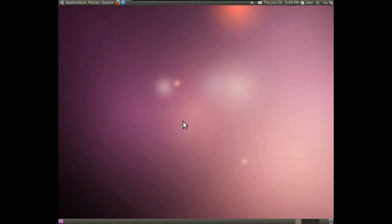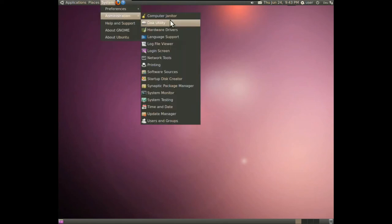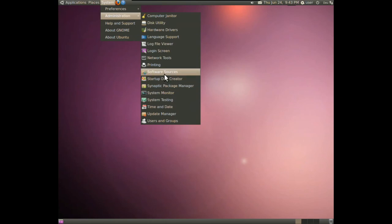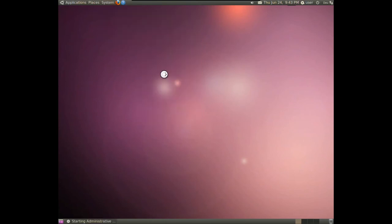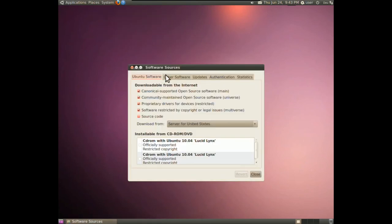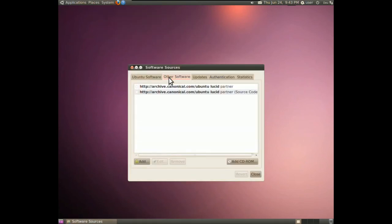we click on System, Administration and choose Software Sources. Now, we choose the tab Other Software, where the first entry needs a tick.